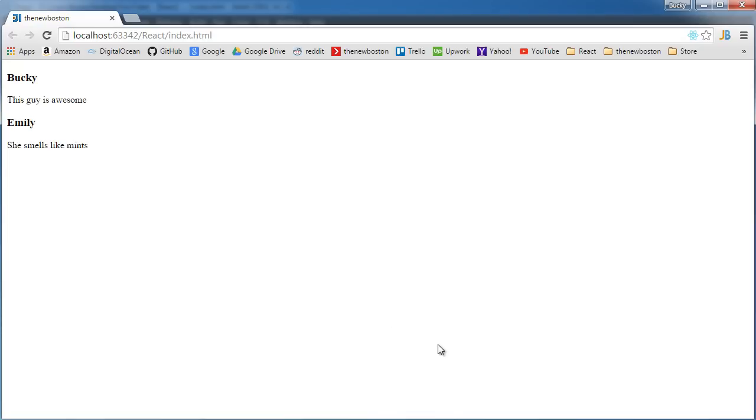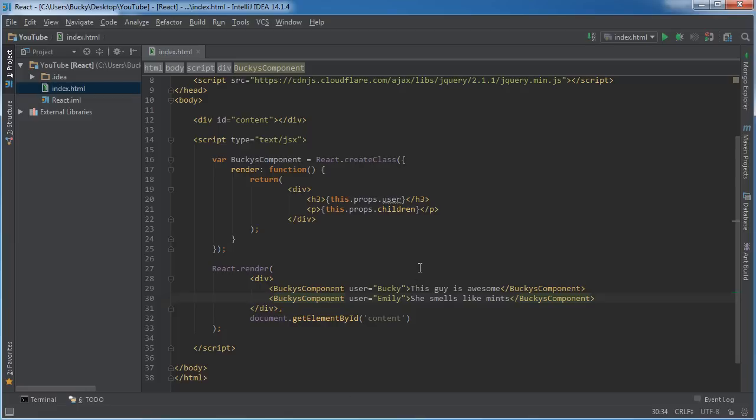So there you go. That is how you use children, again just to specify I'm talking about in React and not actual kids. Thank you guys for watching. See you next time.